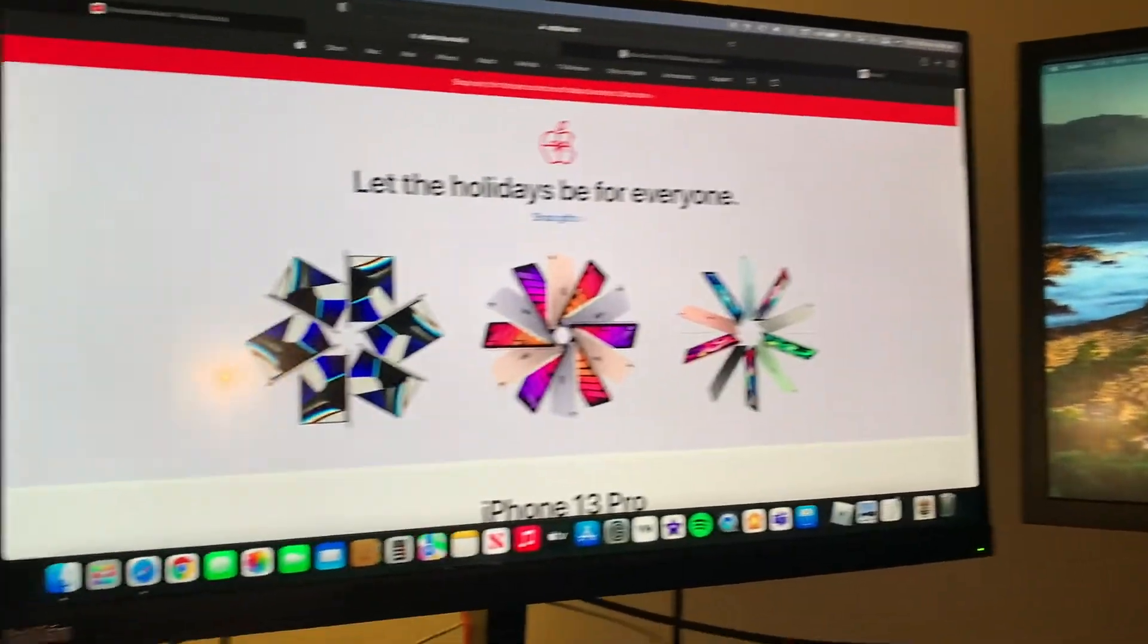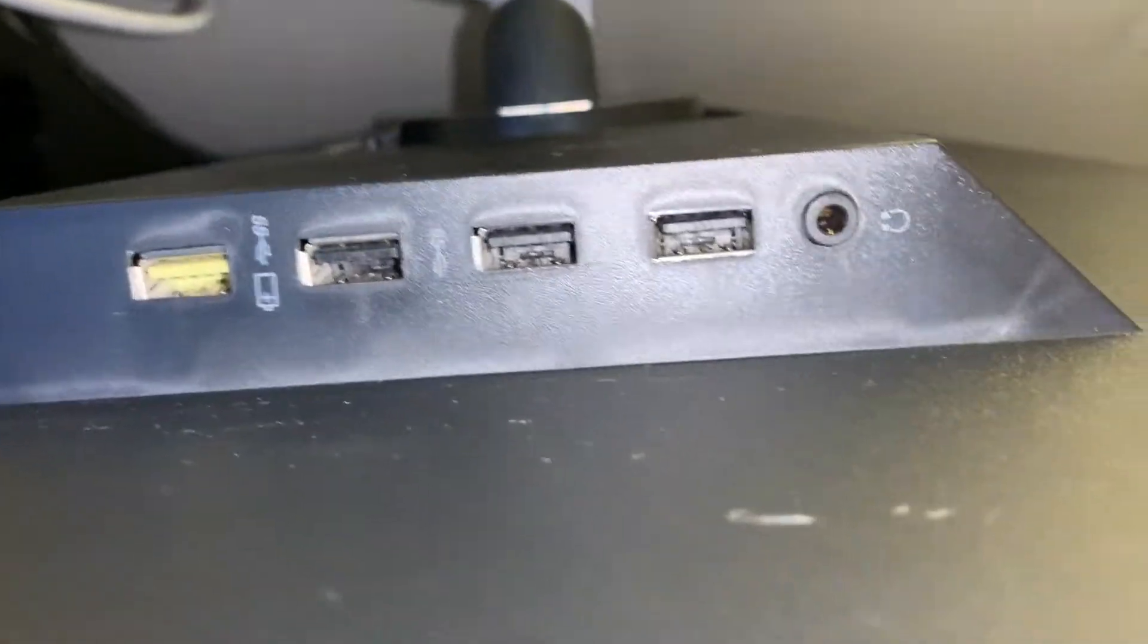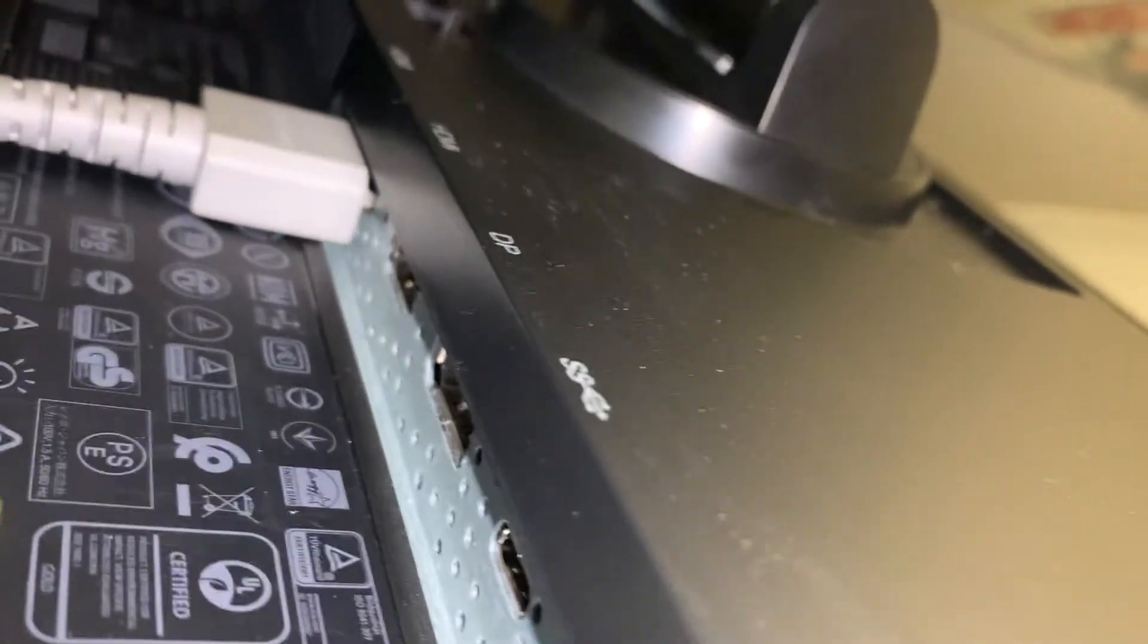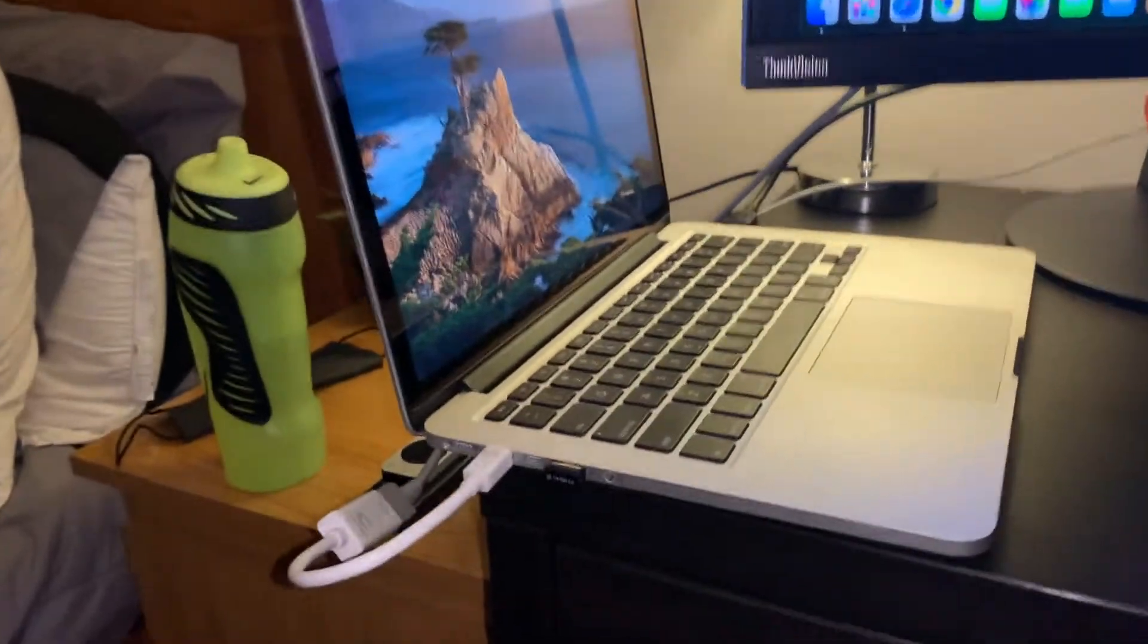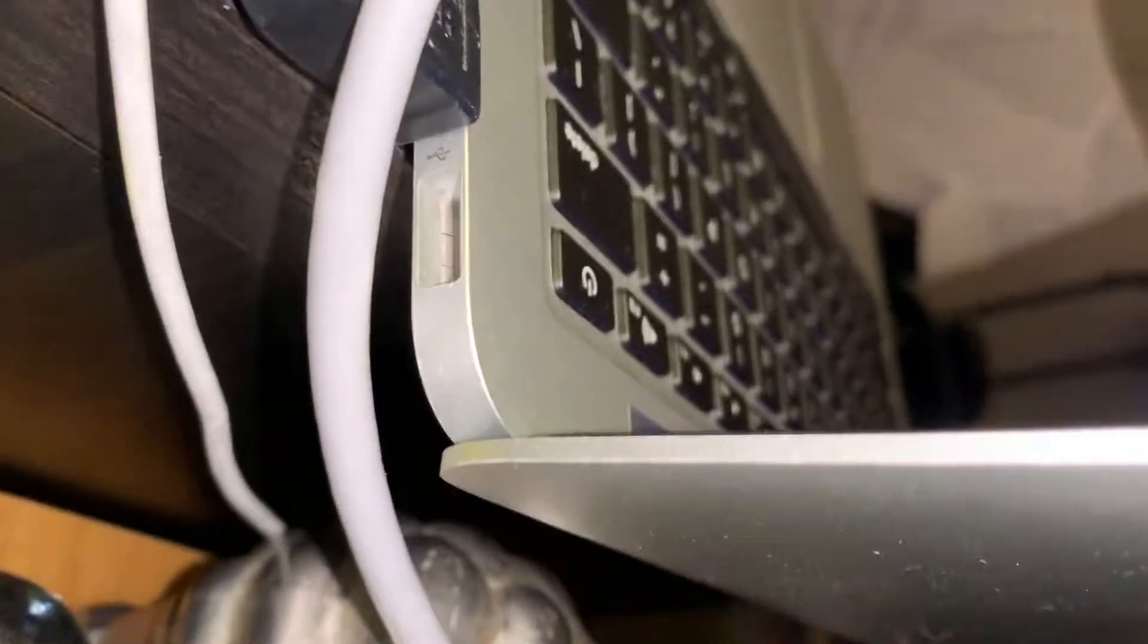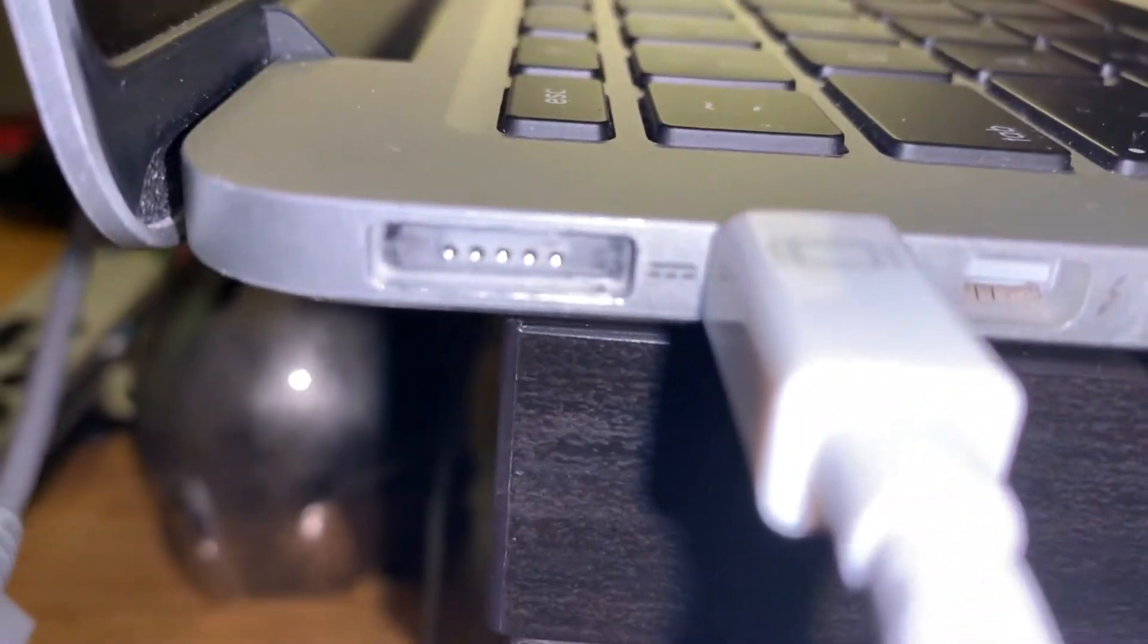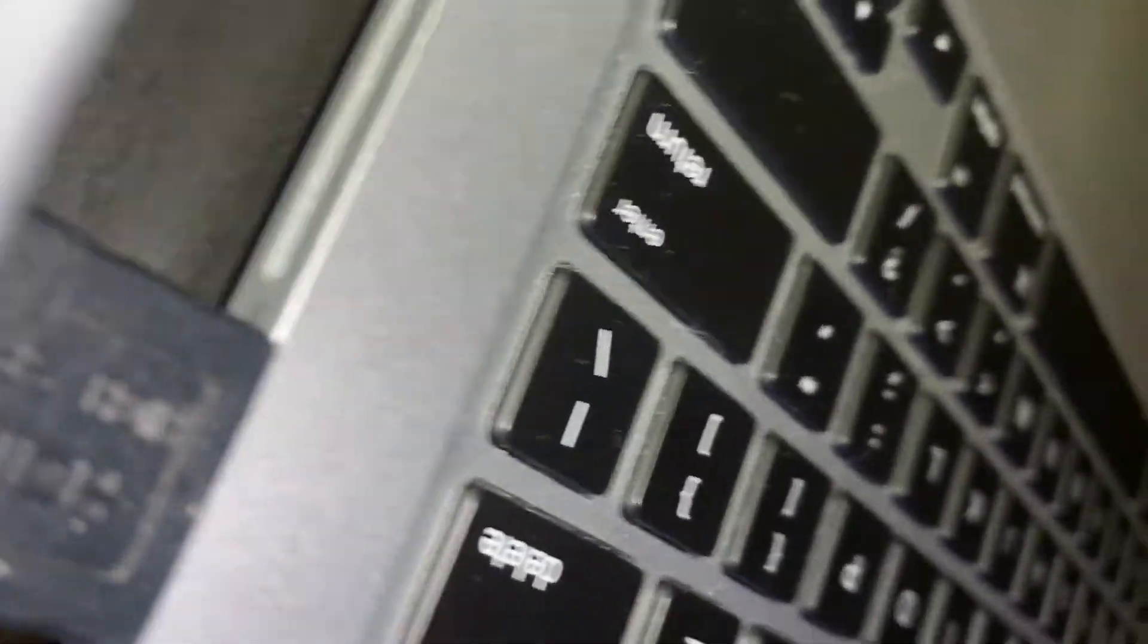And then with this one, with my 27 inch Lenovo, it has three, four USB A's and one headphone jack. It has a USB C, a DP, two HDMI ports. And then on my Mac we have a headphone jack, two USB A's, two Thunderbolt 3 ports and then my MagSafe charging. And this side we have the SD card slot and HDMI.